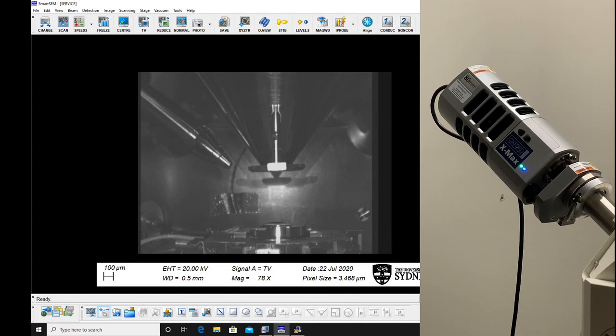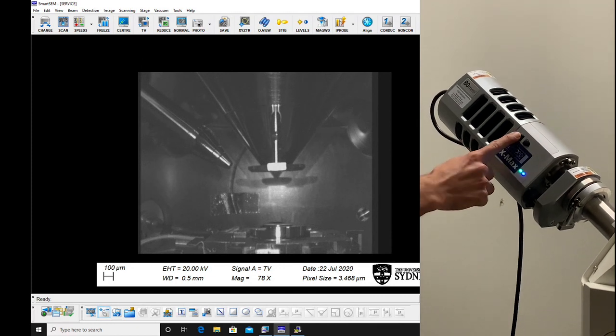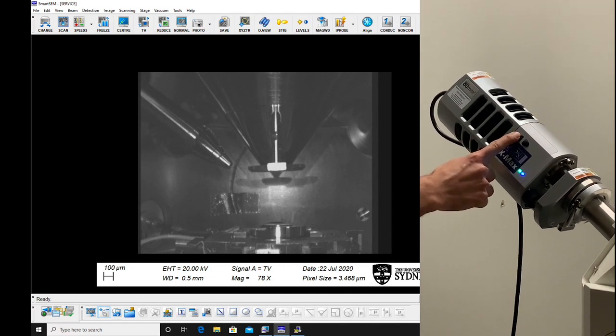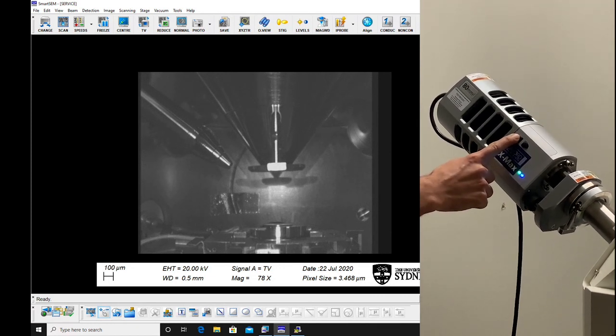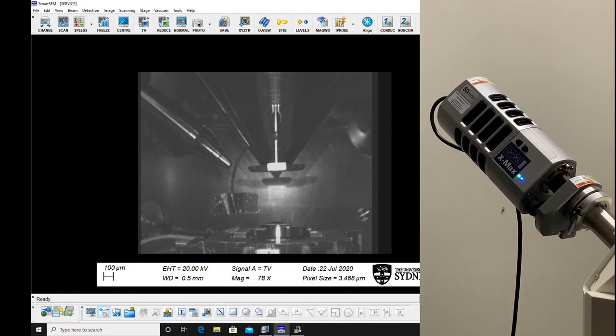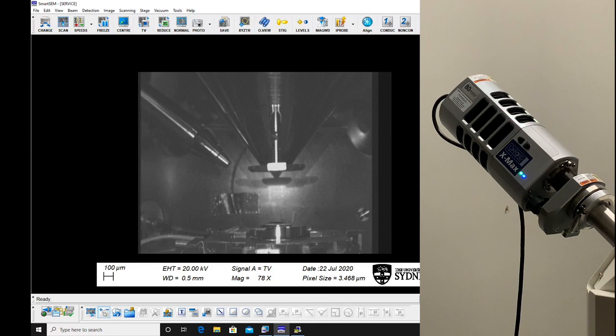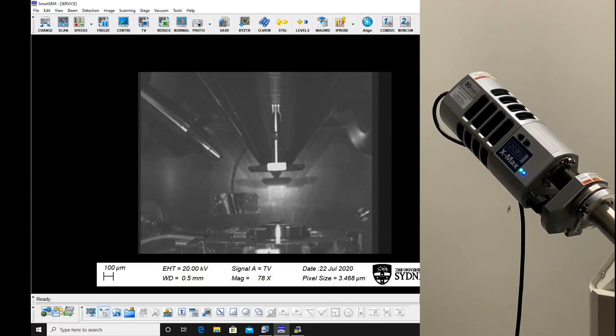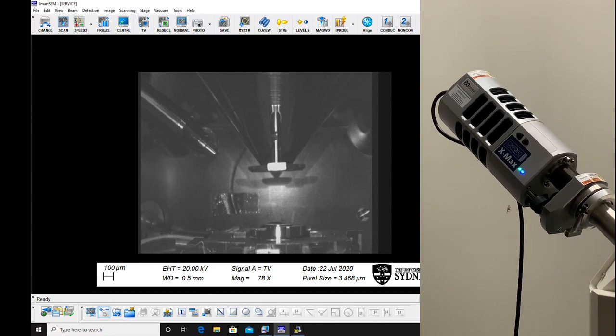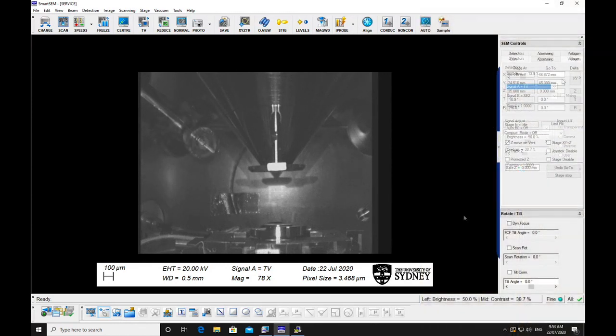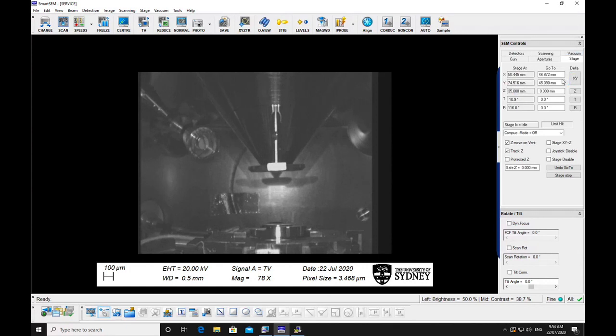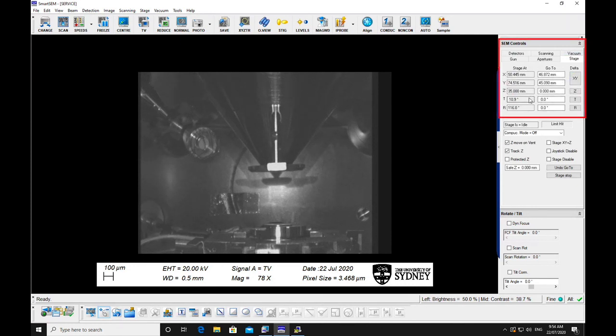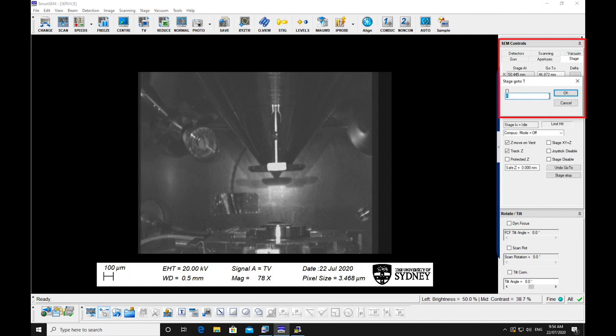Withdraw EDS detectors if needed by pressing the top button on the detector. Check that the specimen stage is not in a position to collide with anything on opening the chamber. Return stage to tilt 0 degrees via the stage tab on the SEM control window.